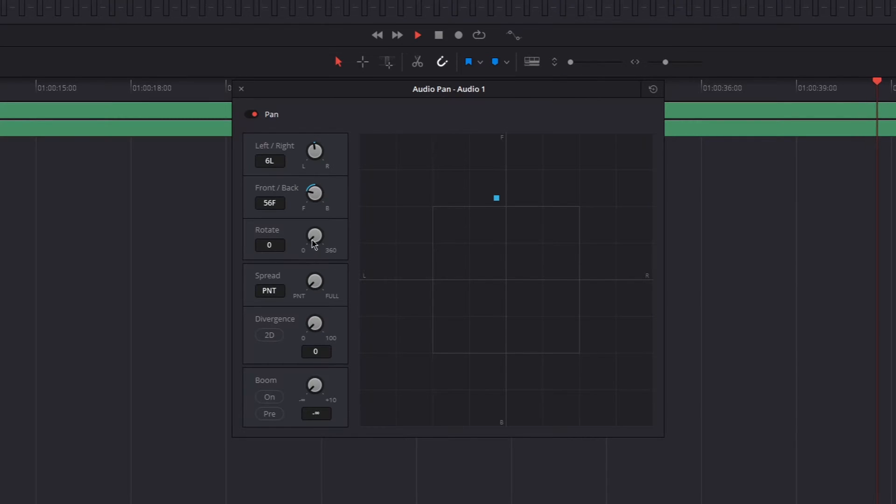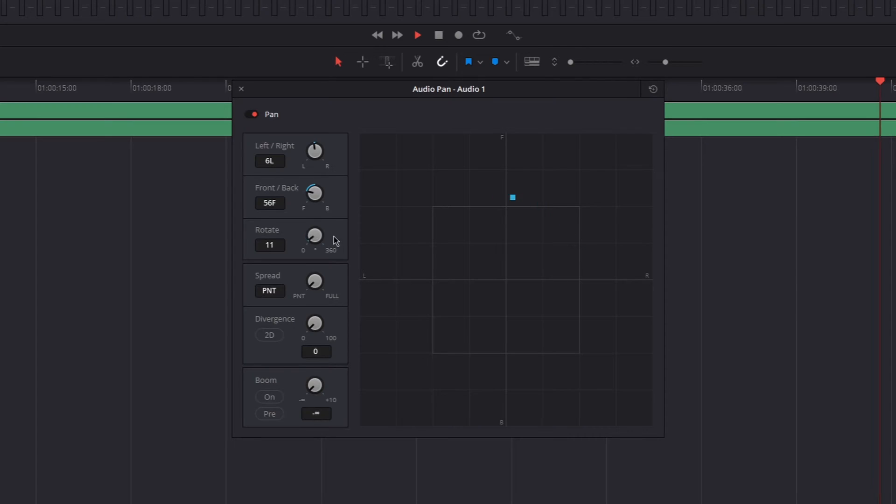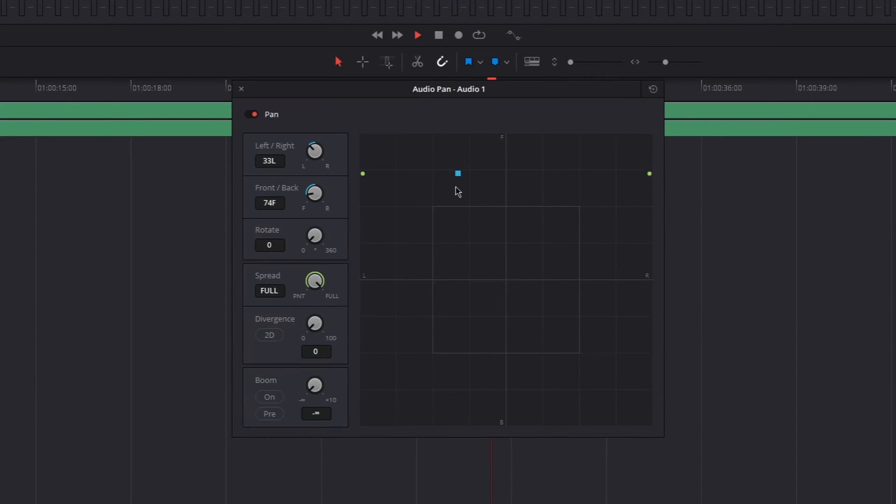Then there's rotate, which just rotates the whole scene. I don't know why you'd need that, but it's there. Then there's spread, which just spreads the sound, but only in one dimension, which is left and right channel.